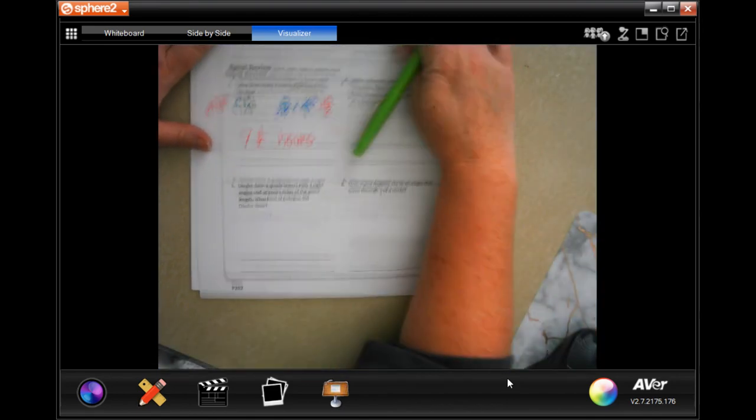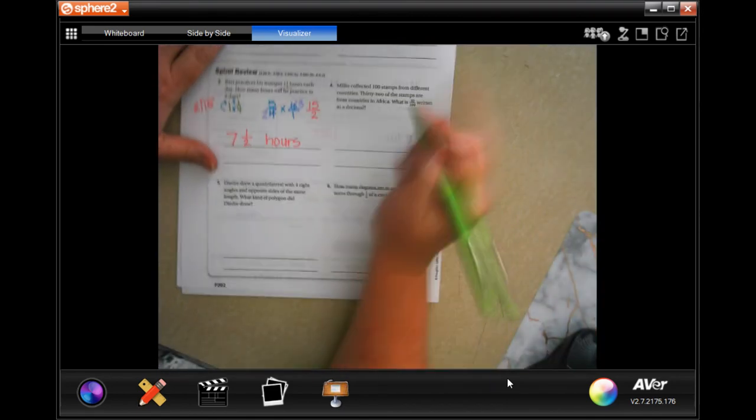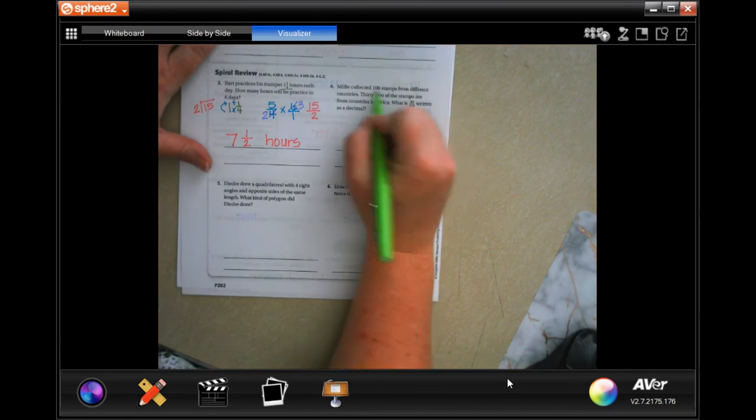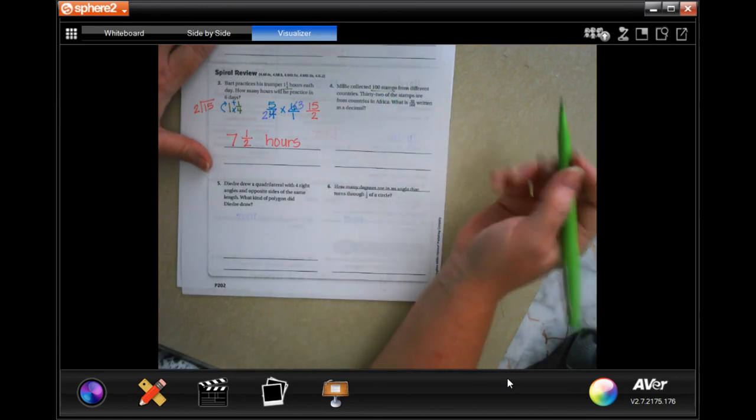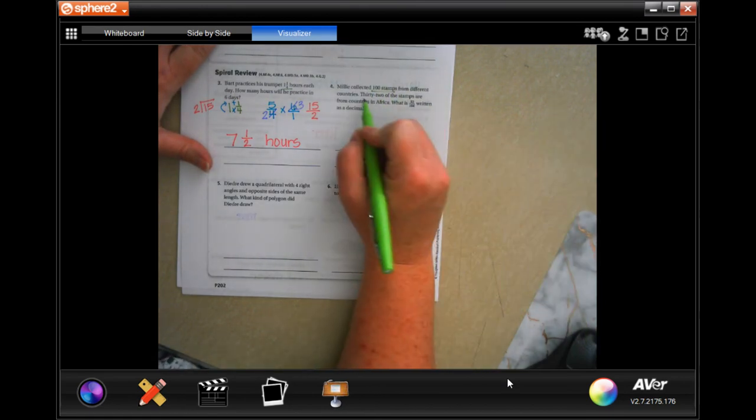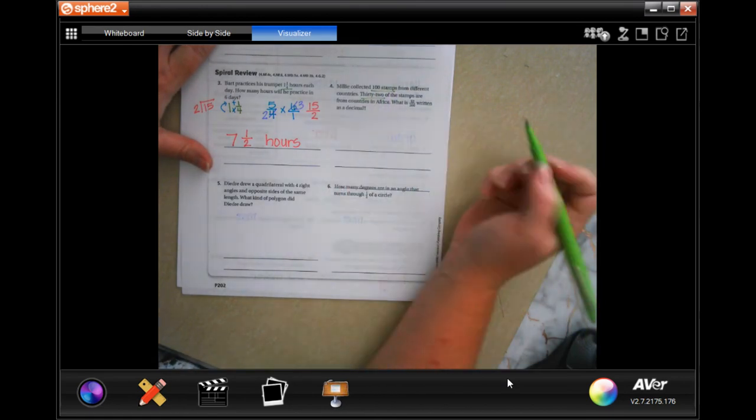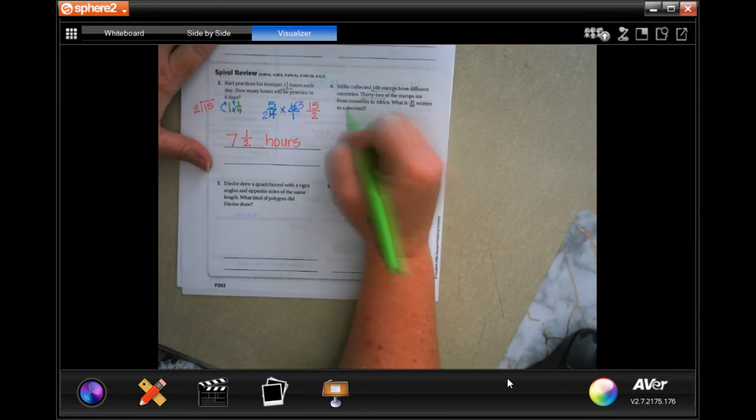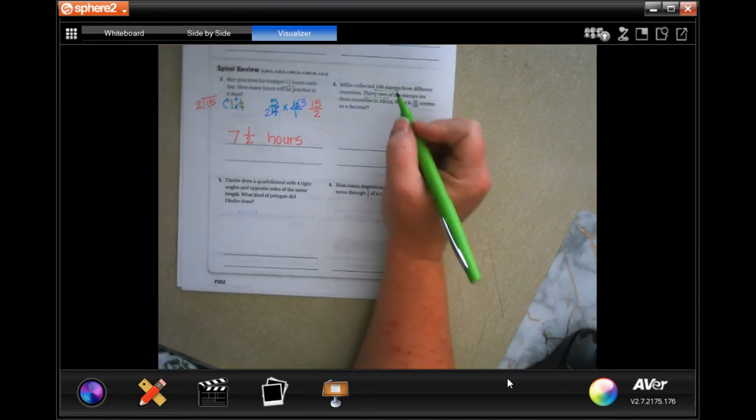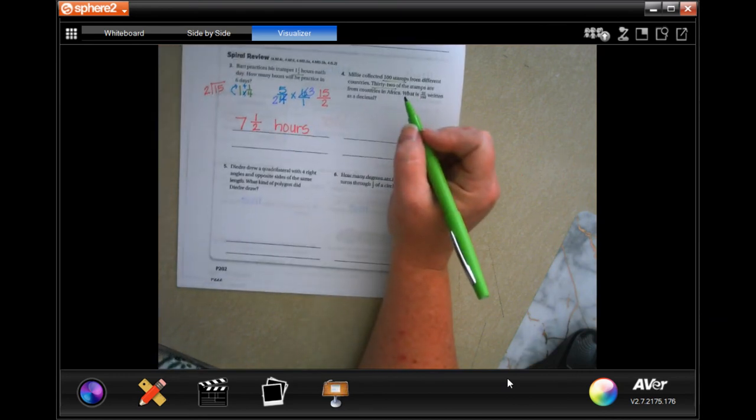Alright, Millie collected 100 stamps from different countries. 32 of the stamps are from countries in Africa.